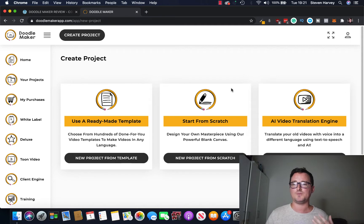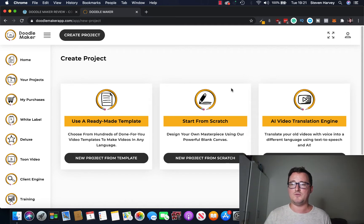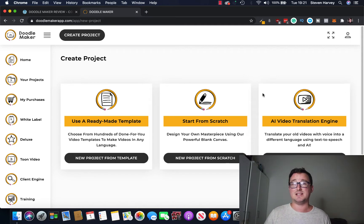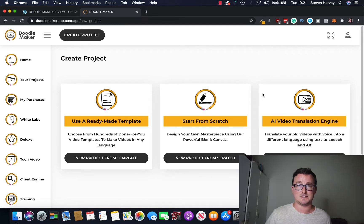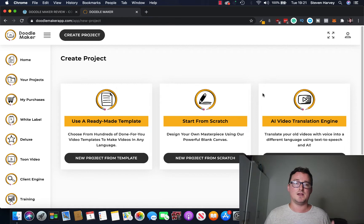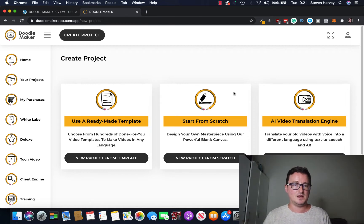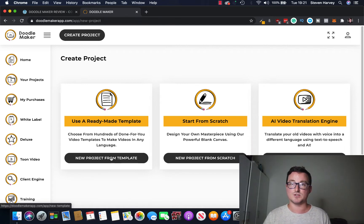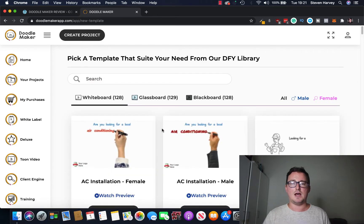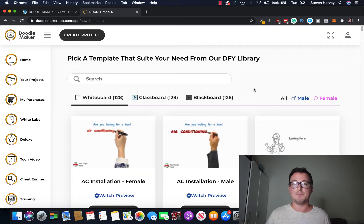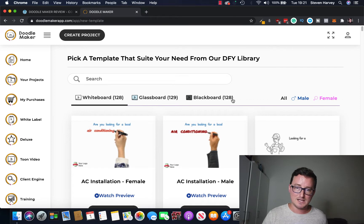I tested this earlier, you simply type in your script and it generates the video from the keywords in your script, really cool. You've also got AI video translation engine, translate your old videos with voice into different languages using text to speech and AI, really cool, really powerful. So let's take a look at the ready-made templates first just so I can show you around.